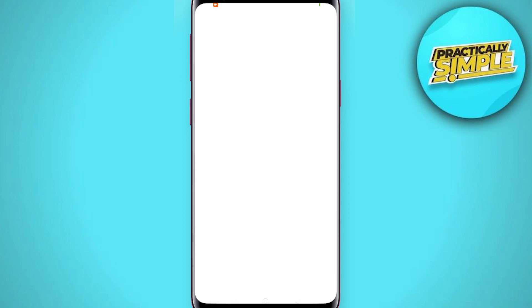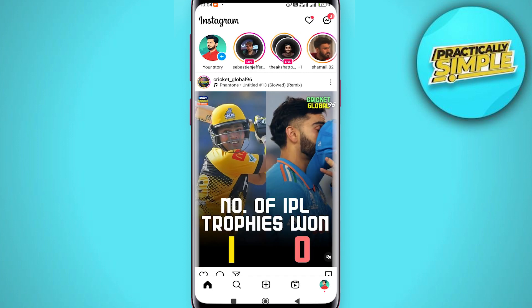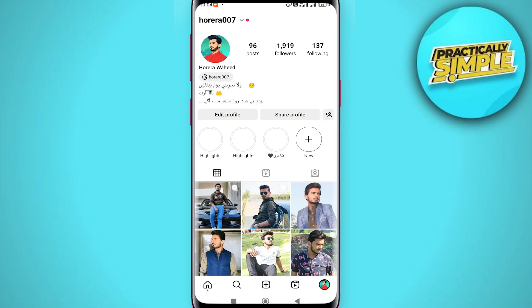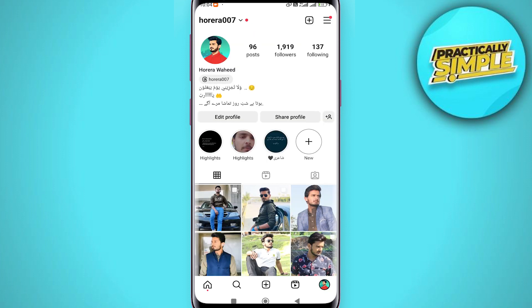First of all, just launch the Instagram application and then log into your preferred account. Once you are already on your preferred account, what you have to do is switch to a professional account first.